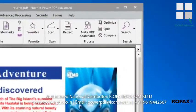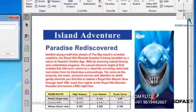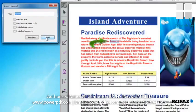To confirm that our PDF is now searchable, from the Home tab we'll select the Search button drop-down and select Search Current. Then the search panel will appear. Type in a word contained in the text — in this example, I will type Resorts. You will notice that the words are now highlighted.